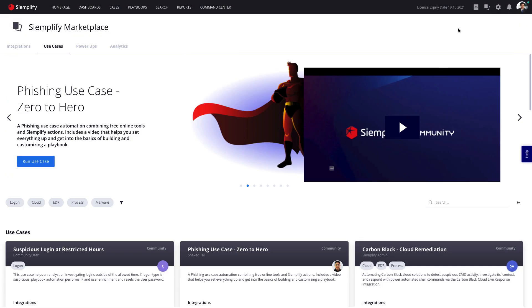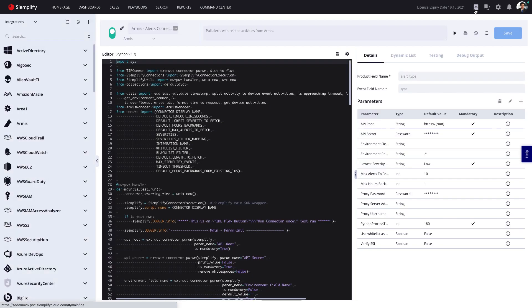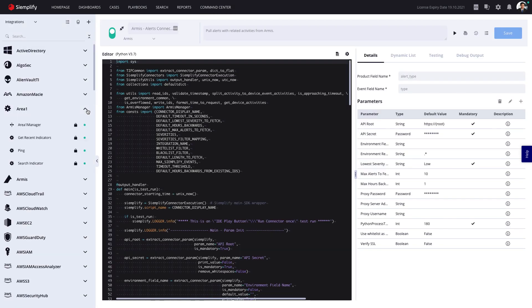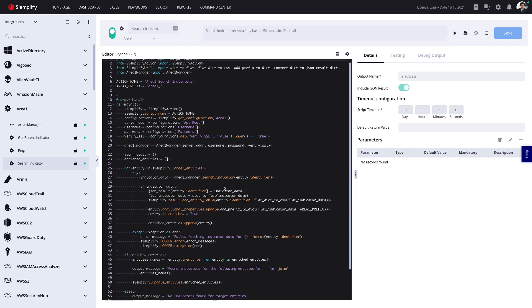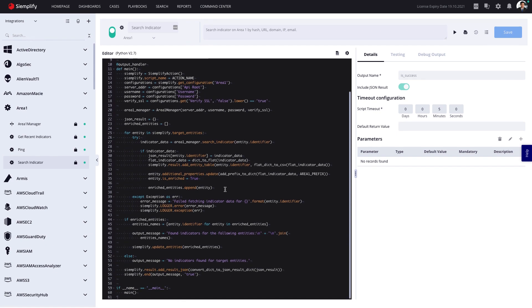For security teams with coding skills requiring advanced customization, Simplify includes a Python-based IDE, where you can customize integrations or create new ones from scratch.